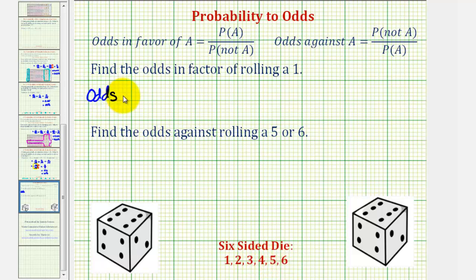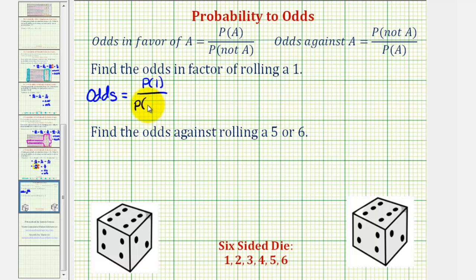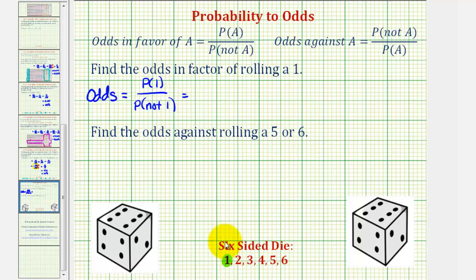So the odds in favor of rolling a one would be equal to the probability of rolling a one divided by the probability of not rolling a one. There are six possible outcomes, but to roll a one there's only one favorable way.